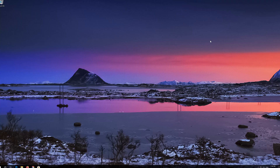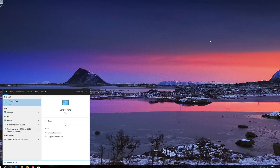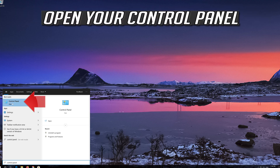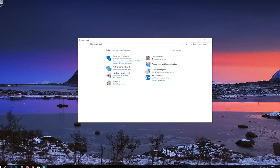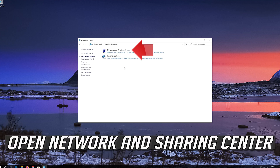If that didn't work, first open Start and type Control Panel. Open your Control Panel, then open Network and Internet, then open Network and Sharing Center.